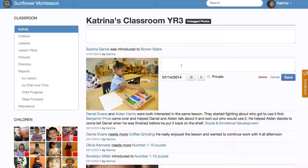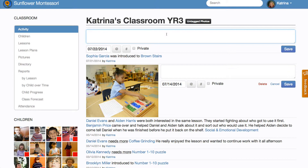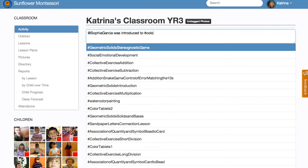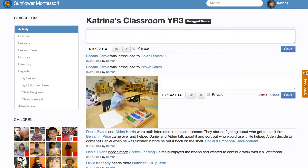We're going to look at how to enter lessons into Transparent Classroom. First, you come to the classroom activity page. You can just type a child's name after the at symbol, or a lesson after the hash symbol, and then hit enter — and that's your first lesson right there.